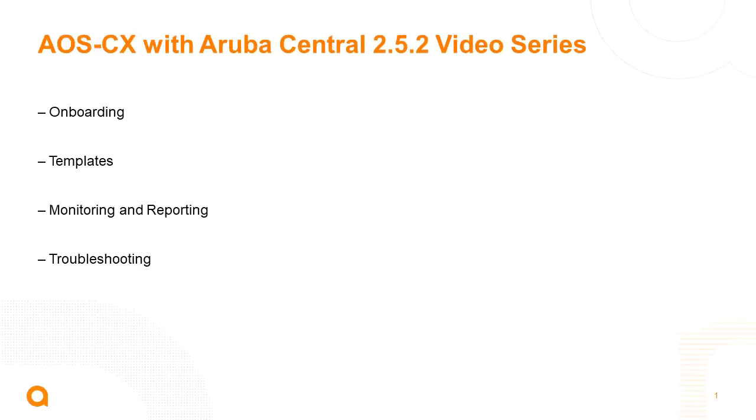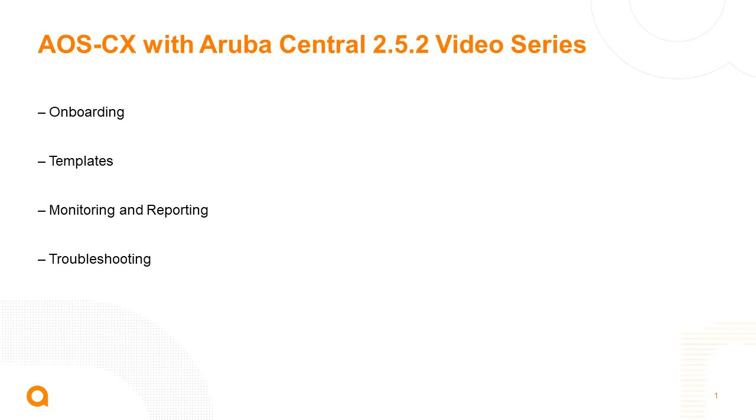Welcome, thank you for joining this video series. This video series will show how to implement CX switching into Aruba Central new version 2.5.2. We're going to have four separate videos. The first one will talk about onboarding a switch into central, the second video will go over templates, then we will discuss monitoring and reporting, and finally the fourth will be covering troubleshooting.